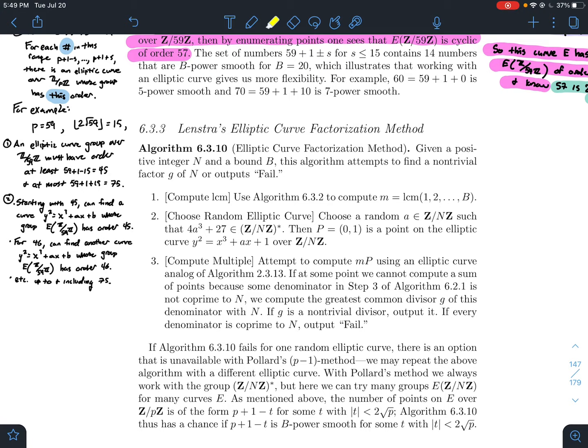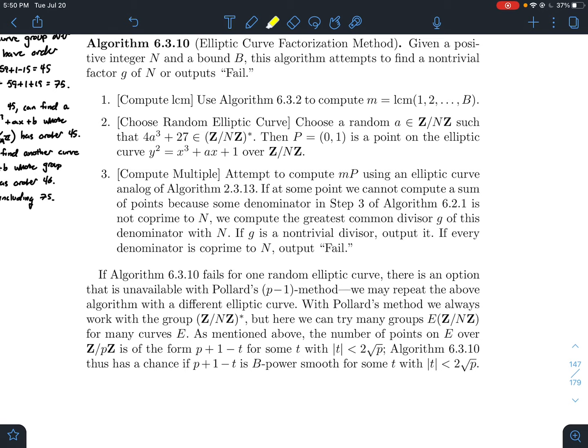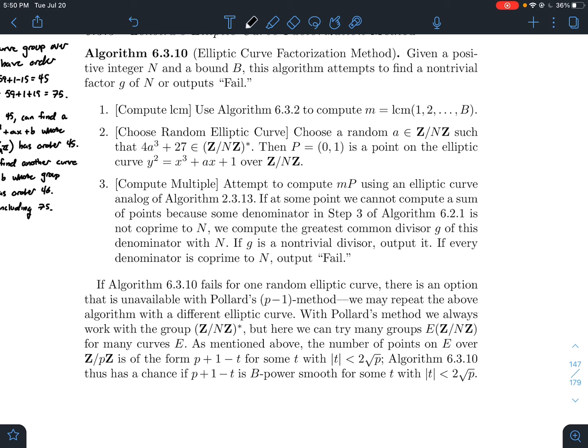So what we're going to do is look at the idea for Lenstra's elliptic curve factorization method. We do something similar to Pollard's p-1 method. We're given an integer n and a bound b. The goal is to factor n. We compute m, the least common multiple of all integers from 1 up to b.